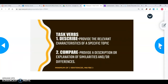The next task verb is describe — provide the relevant characteristics of a specific topic. For describe, you are painting the picture of what something is like. So if I asked you to describe the use of social media on a global scale, you would give me the picture of how different platforms of social media are used globally, maybe give an example of how it's changed national or global policies, popular trends, folk culture, all that kind of stuff.